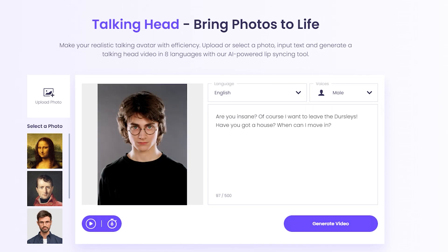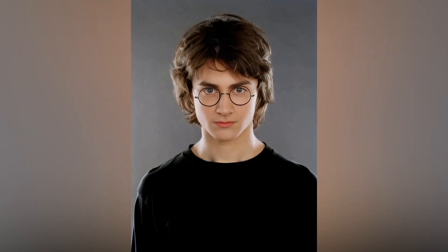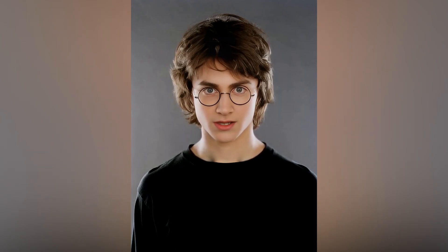Let's try, for example, to upload a photo of Harry Potter. I will write one of his quotes and see what happens. After generation, you will receive the video on your email. "Are you insane? Of course I want to leave the Dursleys. Have you got a house? When can I move in?" Looks fun.